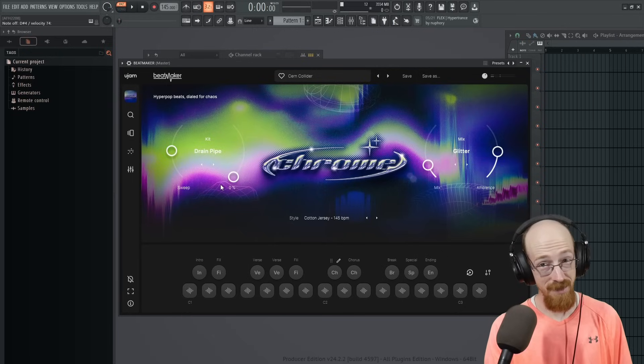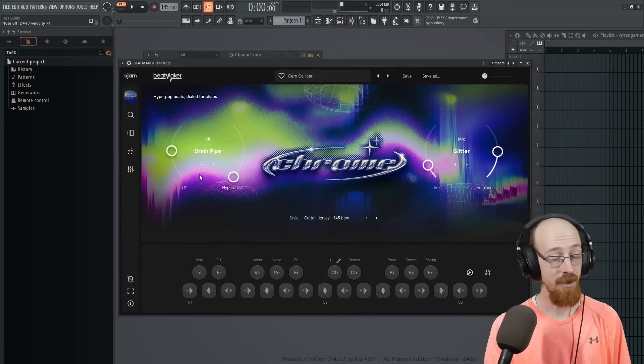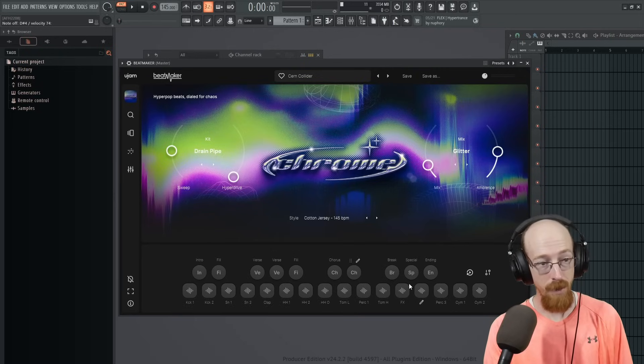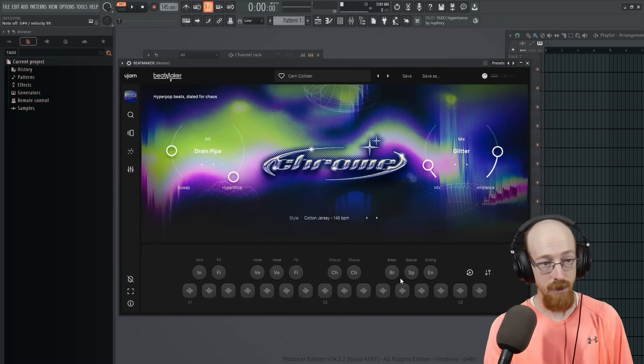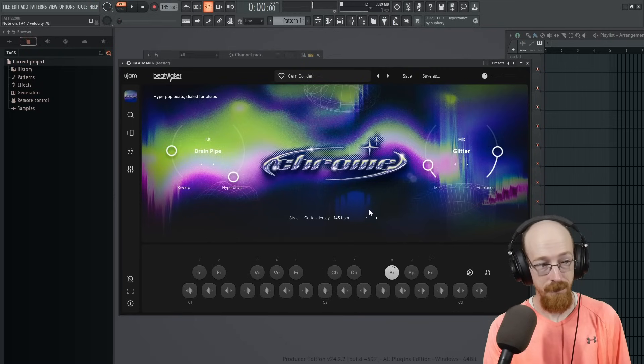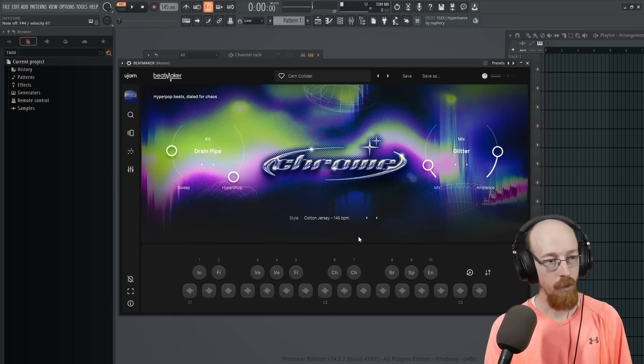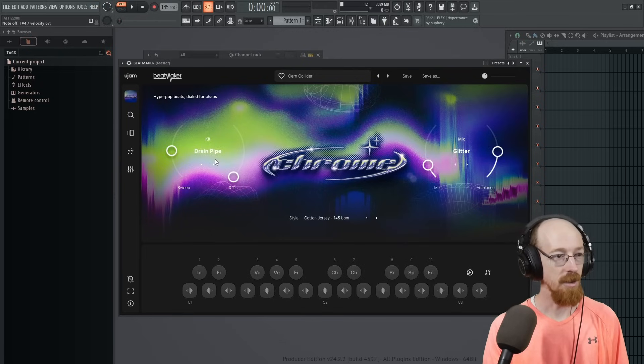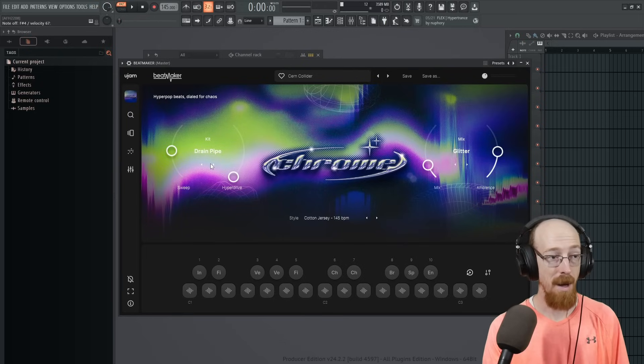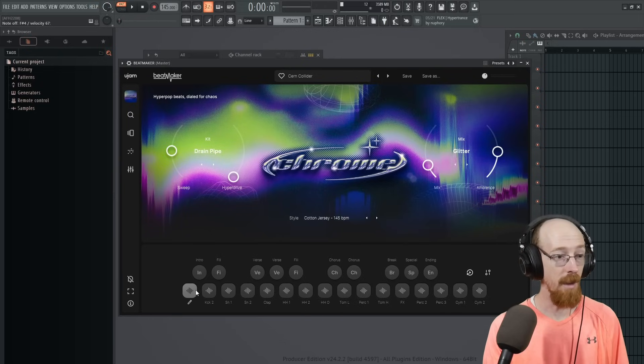So definitely something fun to automate. Here's a break section over here. Here are a few more of the samples in action. So that's the Drain Pipe kit. Pretty fun.